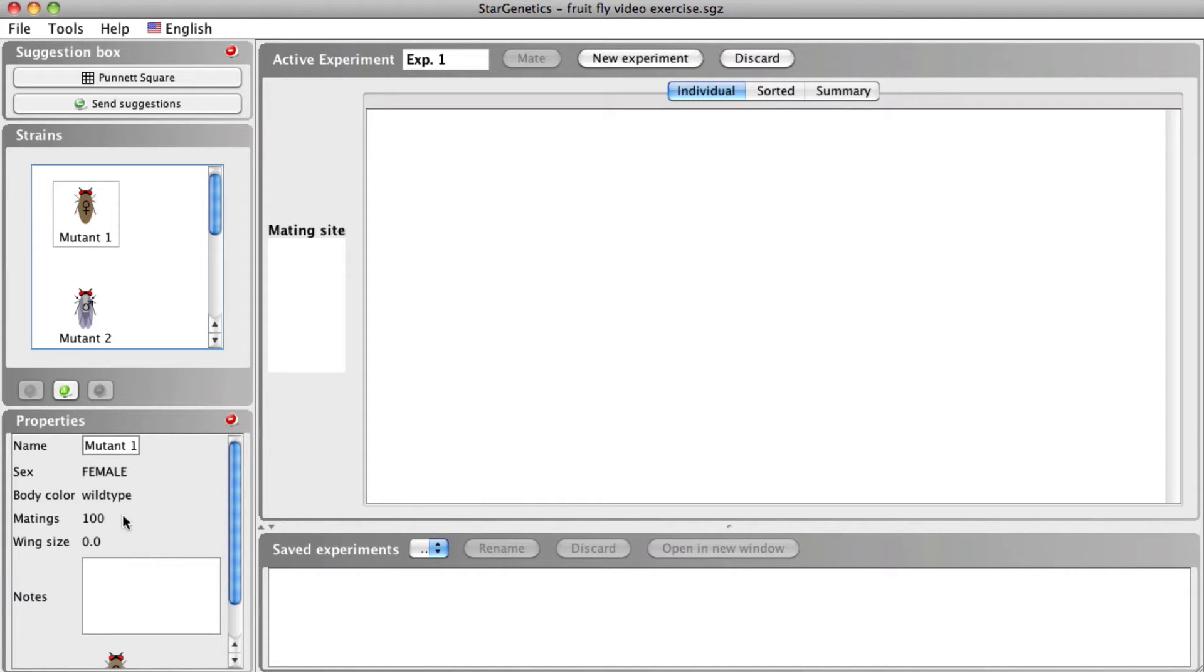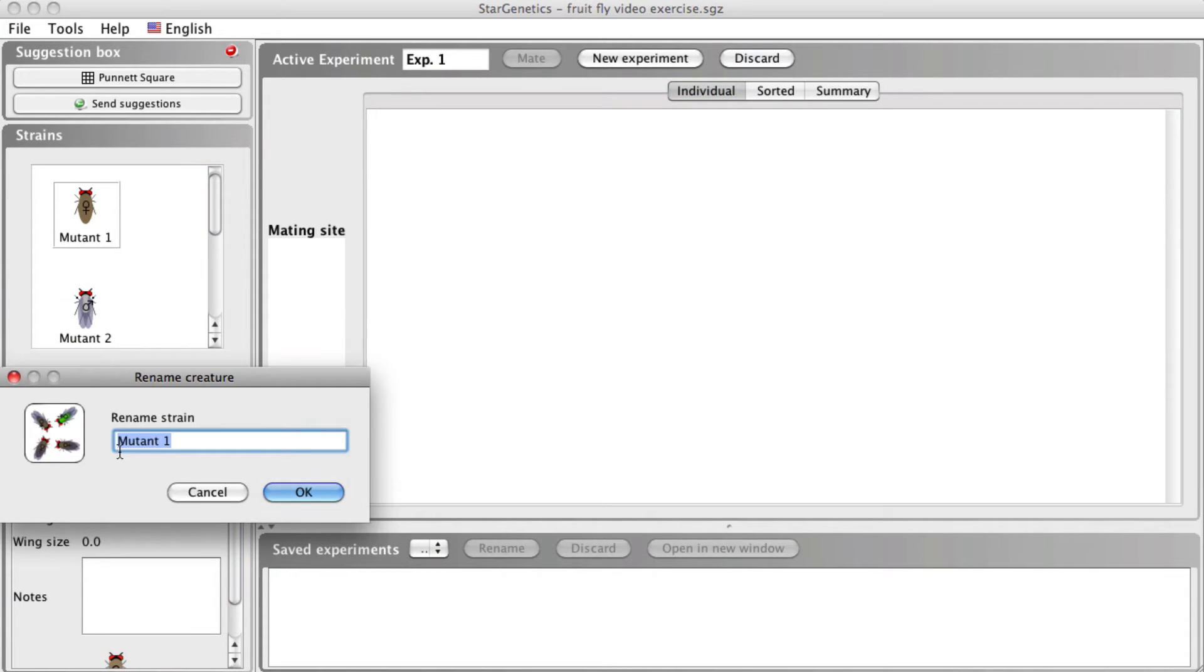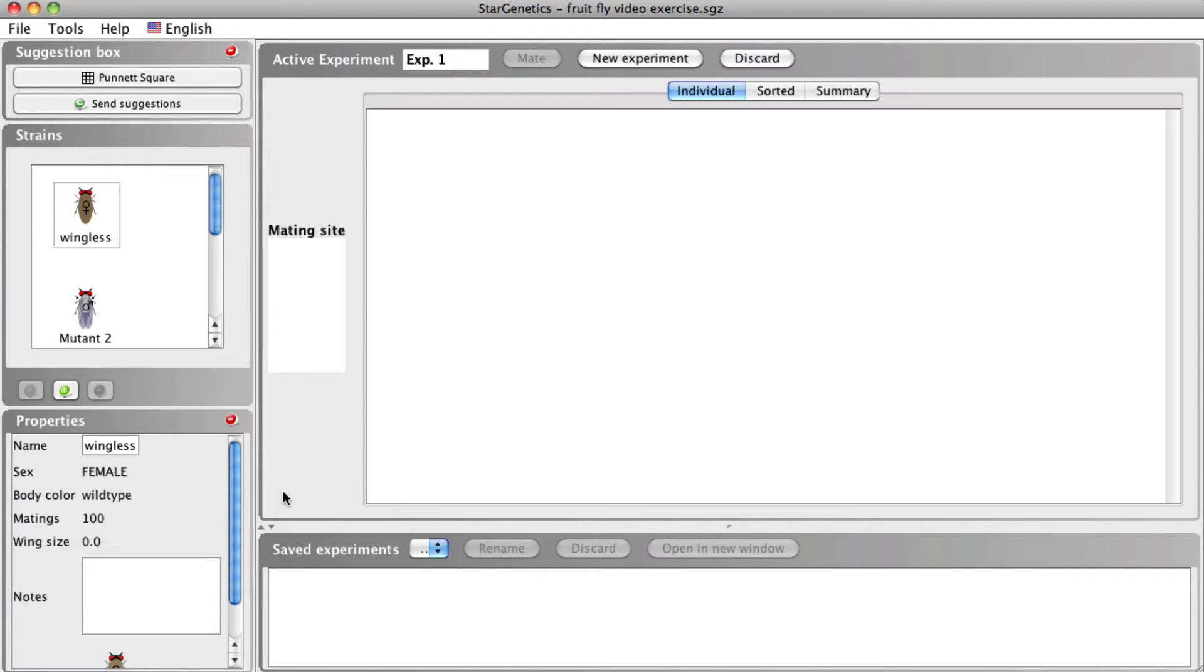To change the name of a fly, click on the name box in the properties box, enter the new name of the organism, and click OK. You can also use this procedure to rename any of the progeny you generate during your experiments.